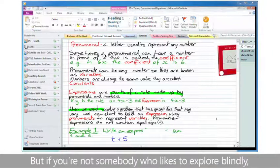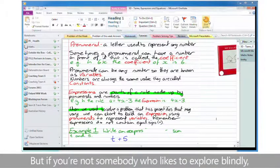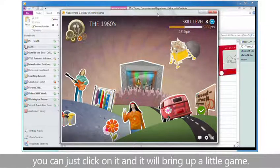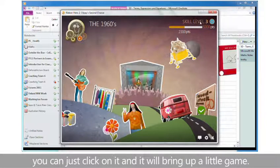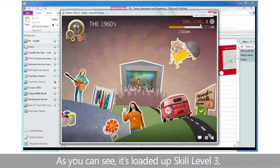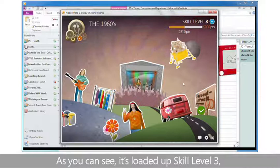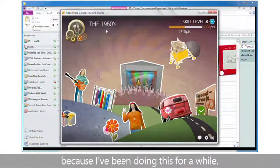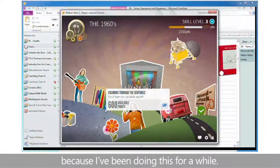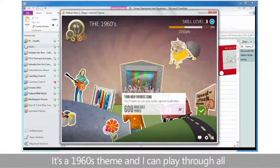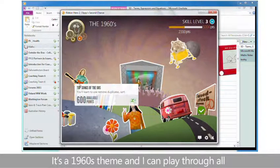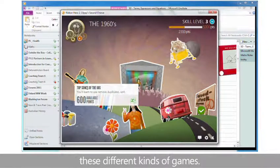But if you're not somebody who likes to explore blindly, you can just click on it and it will bring up a little game. As you can see, it's loaded up skill level 3, because I've been doing this for a while. It's a 1960s theme, and I can play through all these different kinds of games.